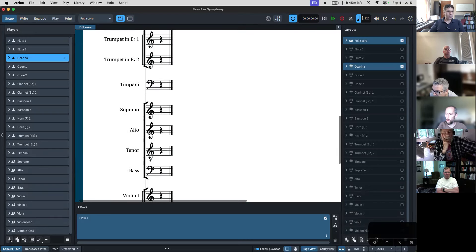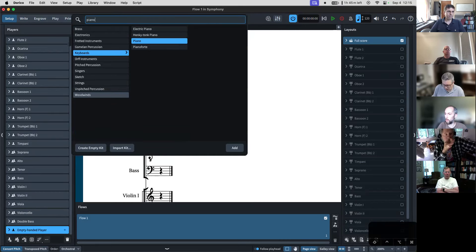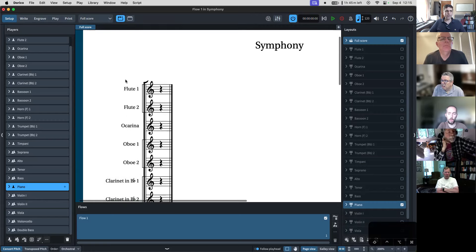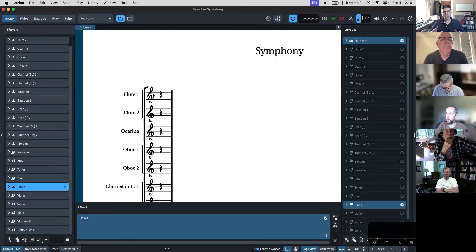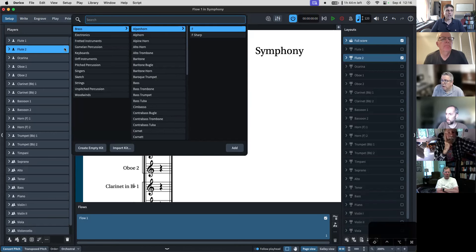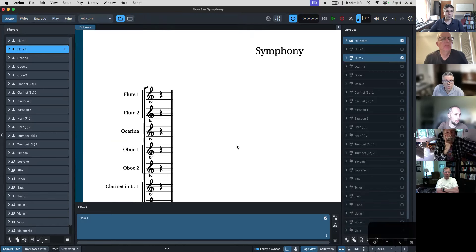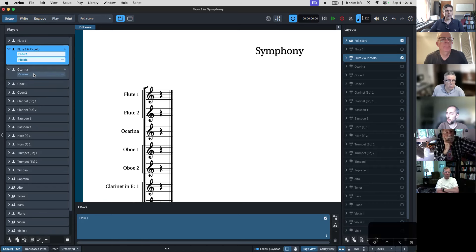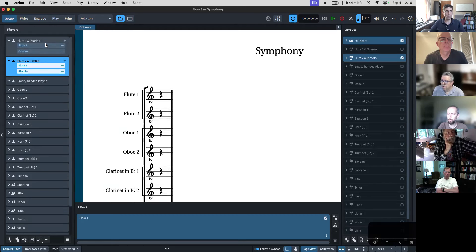I'm also going to add a piano. So here we've now made our basic score. Dorico makes this distinction between staves and players — if we want our Flute 2 player to have a piccolo, we can come over here to Flute 2, hit this little plus button, and give that player a piccolo. If we decide the ocarina isn't going to be a solo player but Flute 1 is going to play it, we can just drag the ocarina over to Flute 1, and now Flute 1 is playing the ocarina.